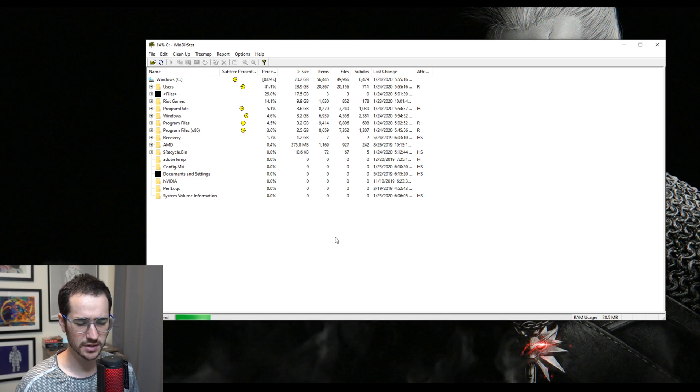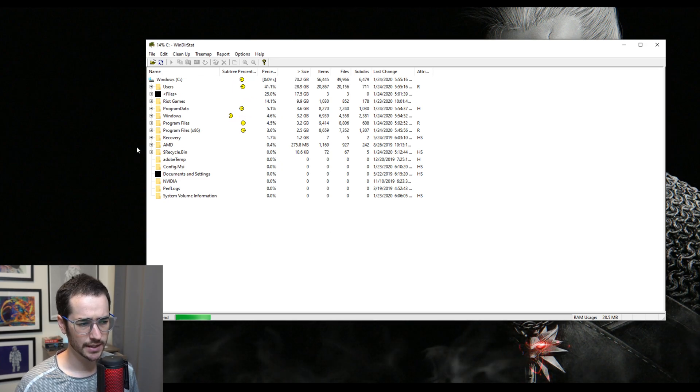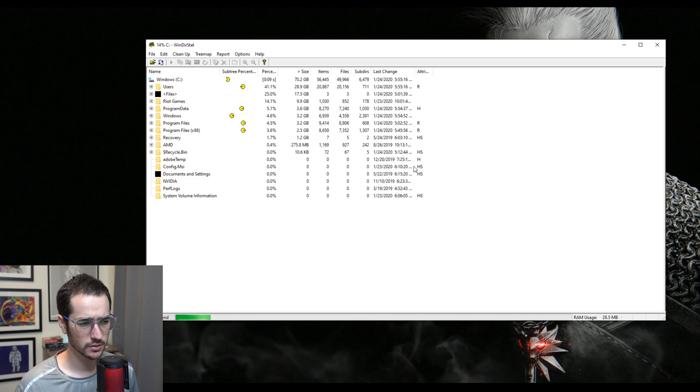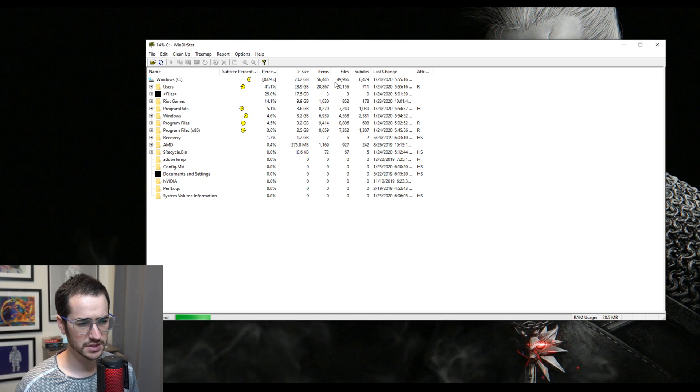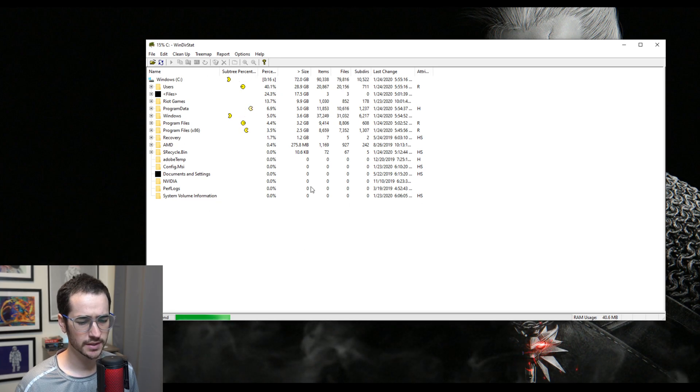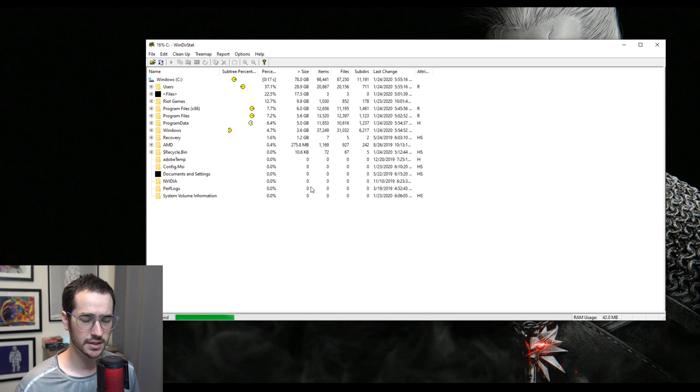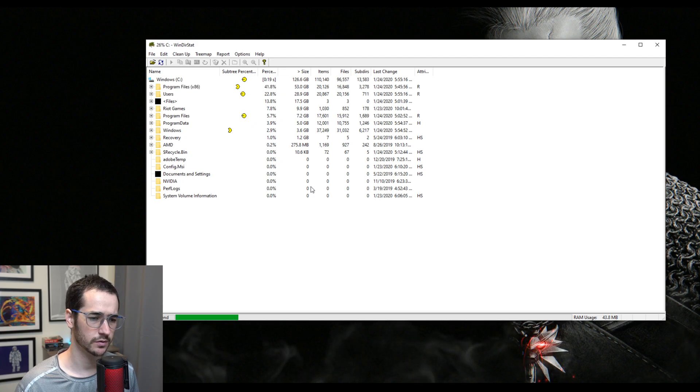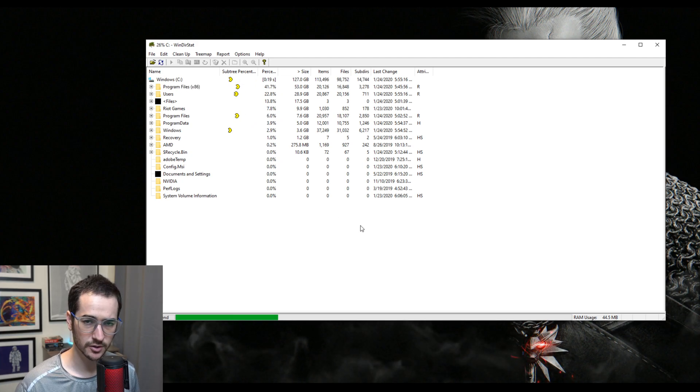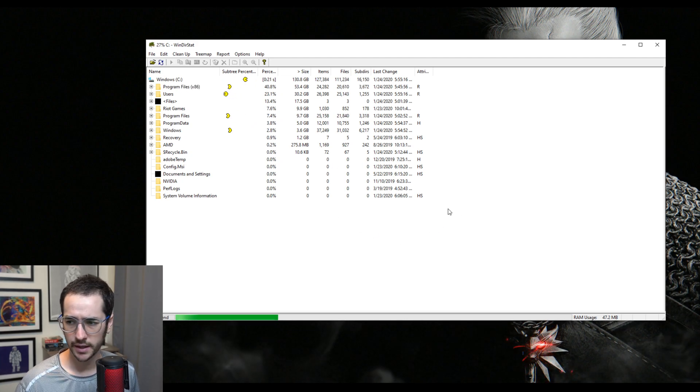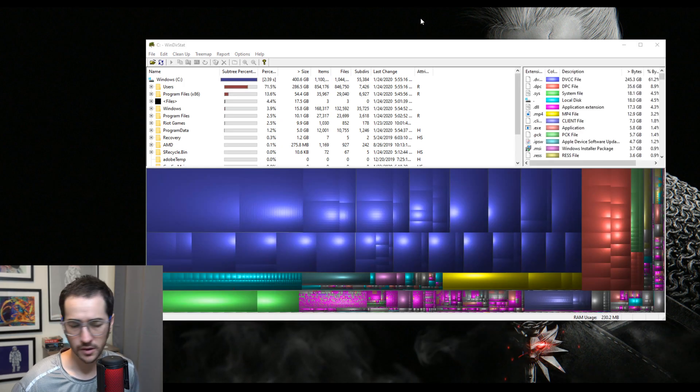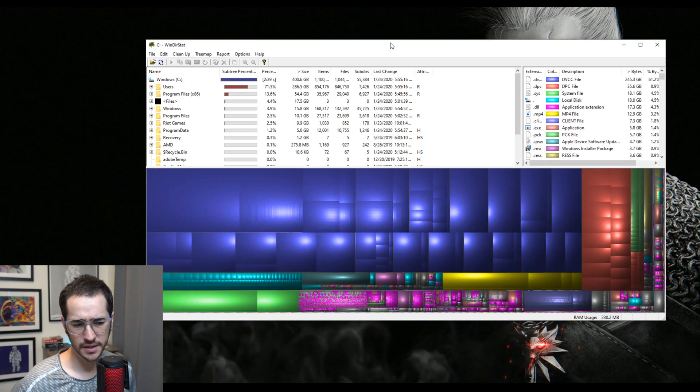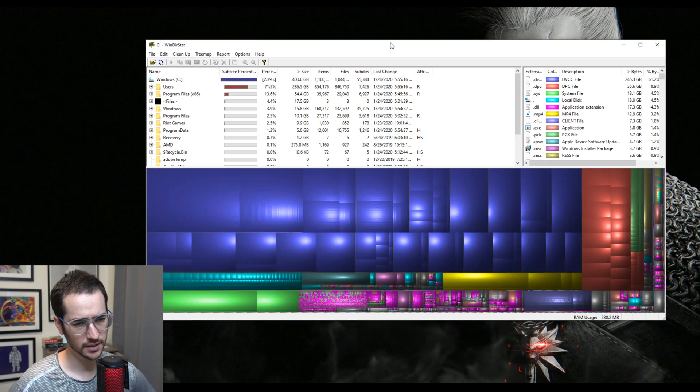And what you can see is that it's going to be scanning your computer almost like antivirus or something like that, and it's going to be showing you what parts of your computer are taking up the most storage. So sometimes it can take a little bit, especially if you have a slower computer or if you have a lot of stuff on your computer. So just give it some time and let it run its course.